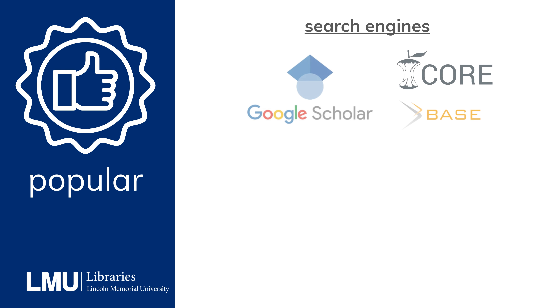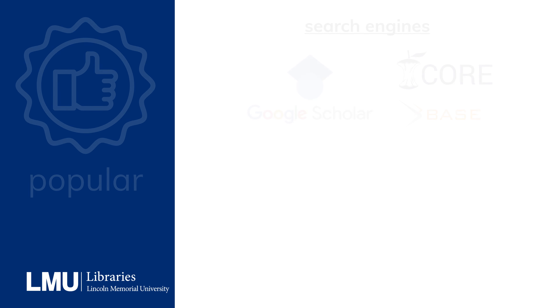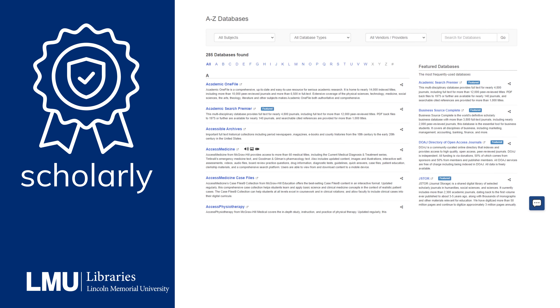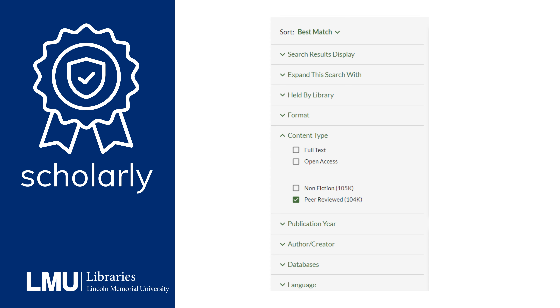You can find popular articles through general search engines and news websites. For scholarly articles, use academic databases and library resources. Don't forget to check the peer-reviewed filter to ensure you're accessing scholarly material.